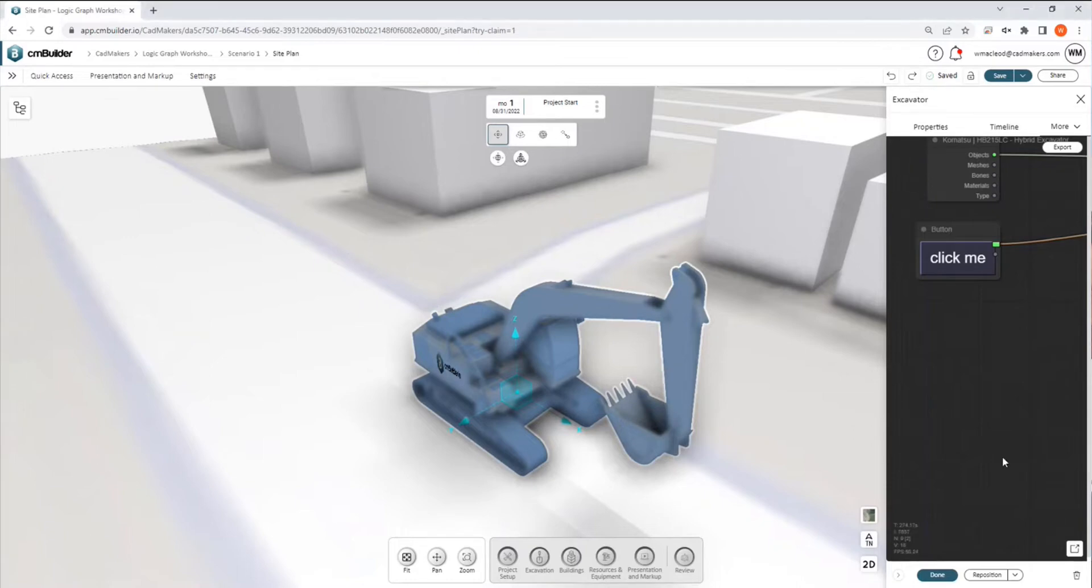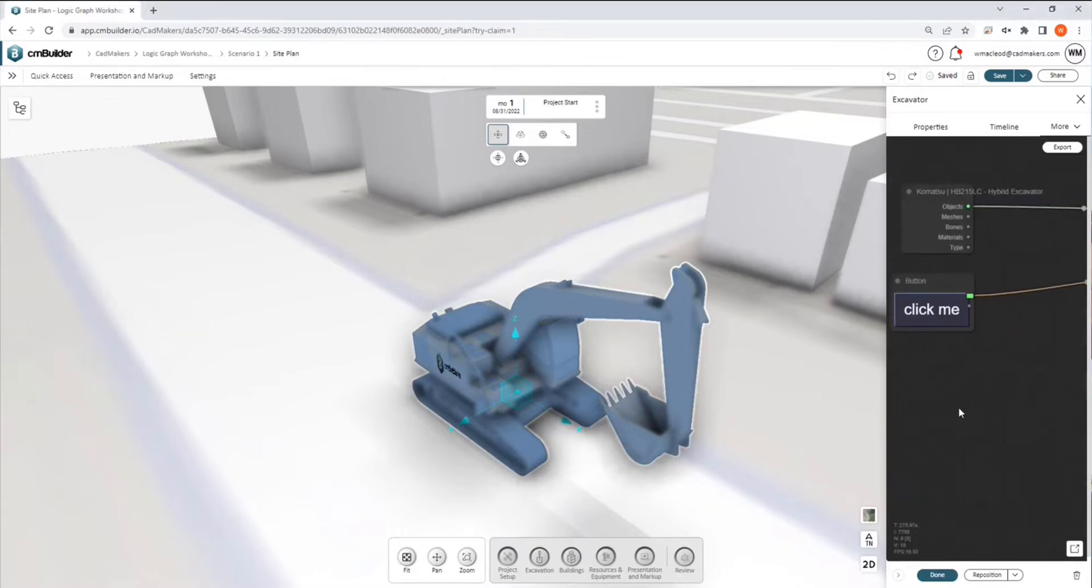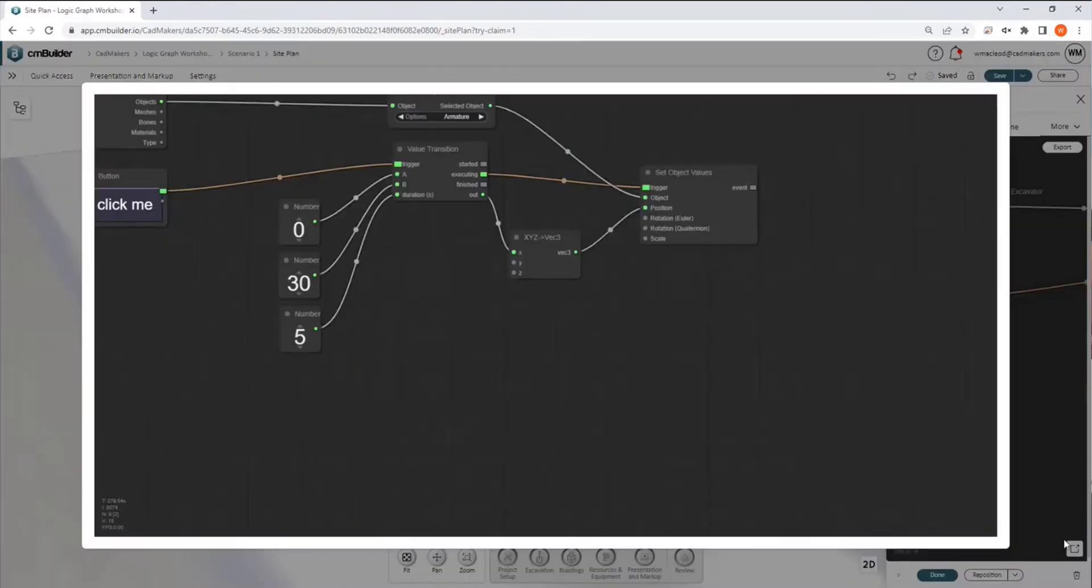So what we can do, because this isn't really the best viewport for building your graphs, we can hit this button down here and expand this out.